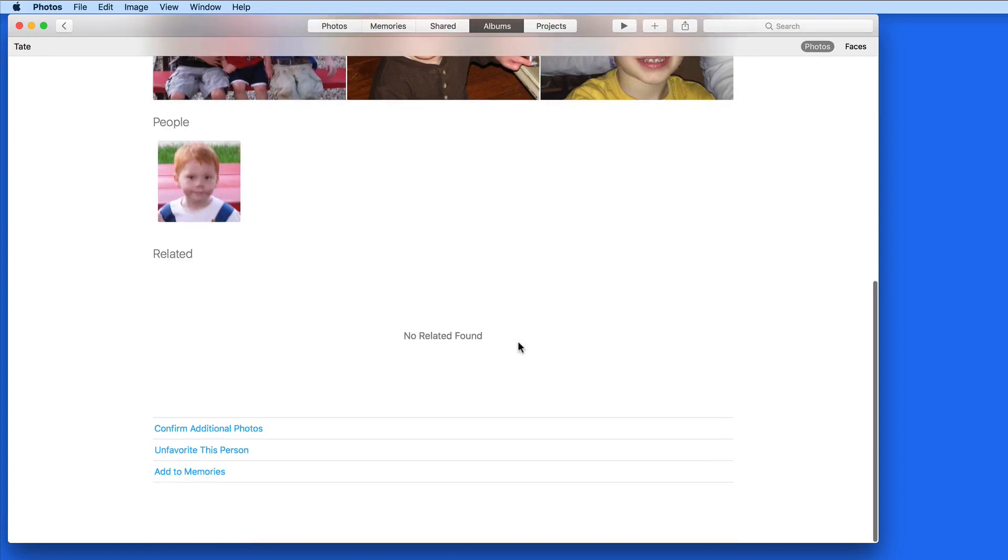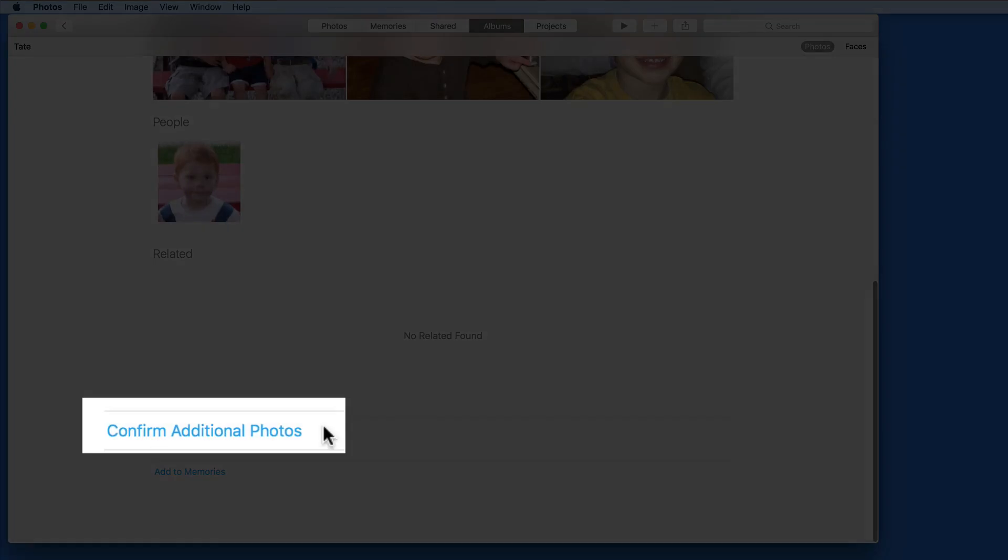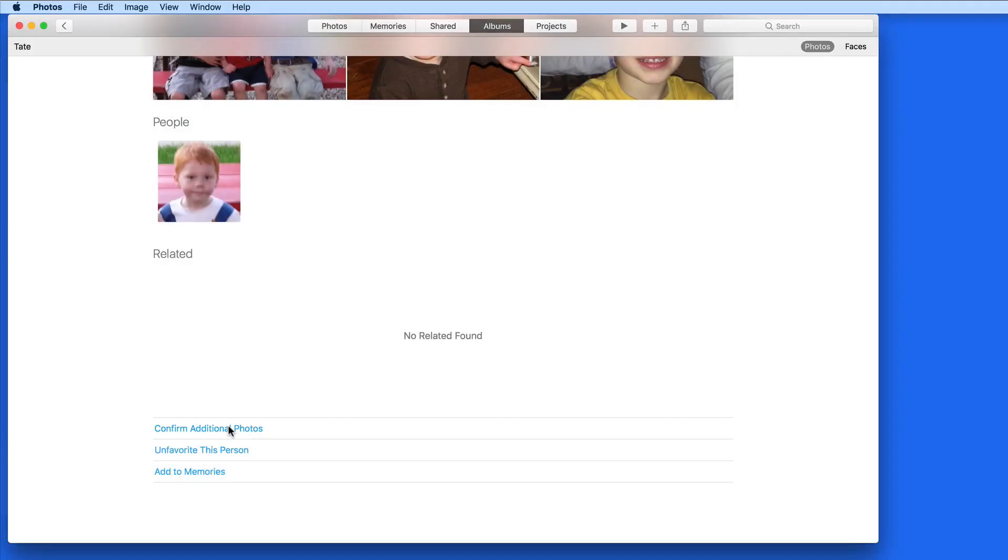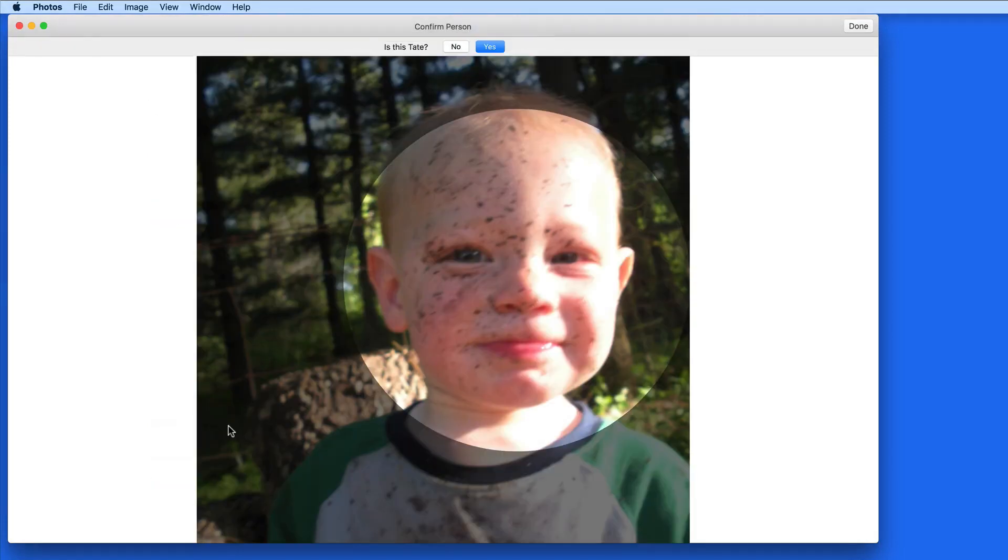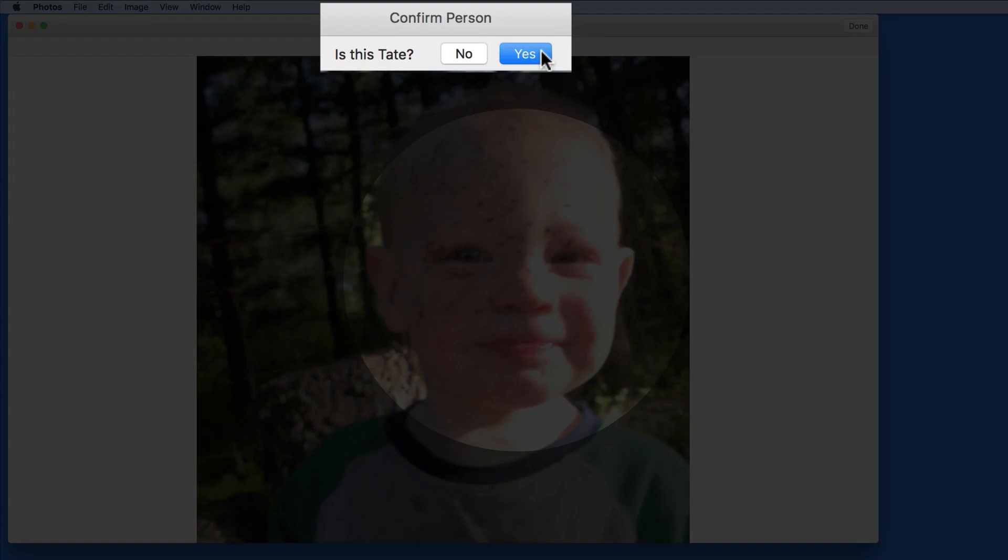At the bottom, Photos lets me know that Tate might be in some other photos in my library that don't have faces labeled yet. So I need to click on Confirm Additional Photos and select which of these are or are not Tate.